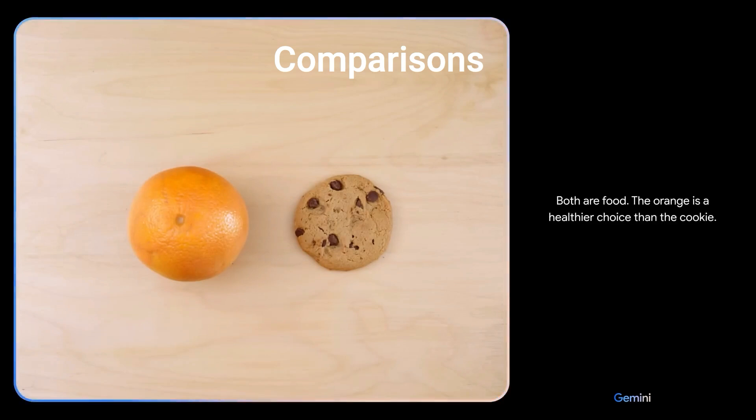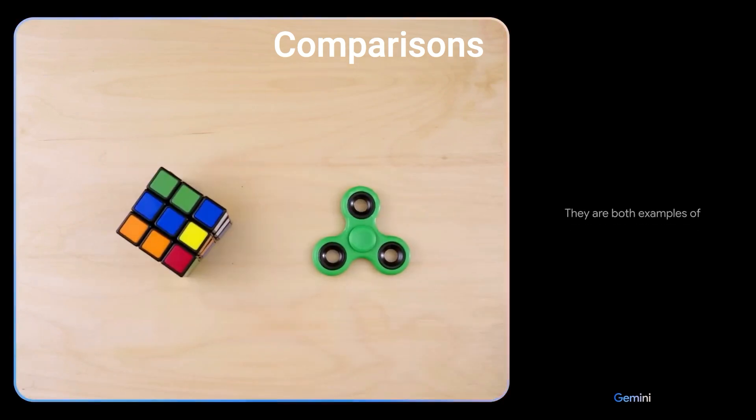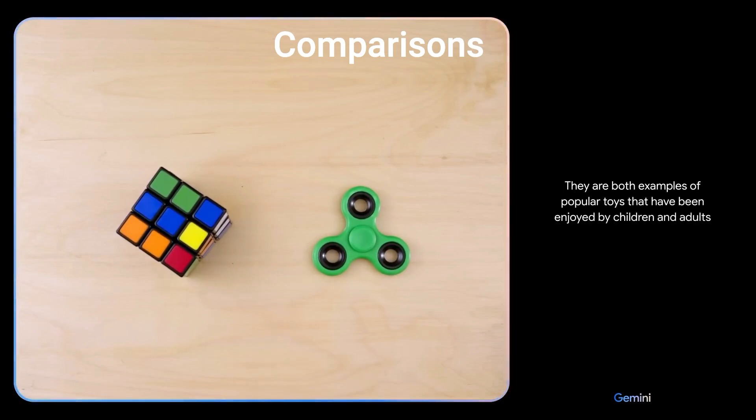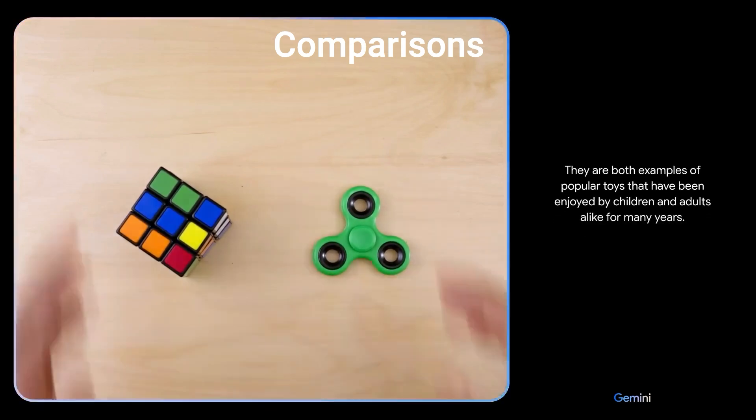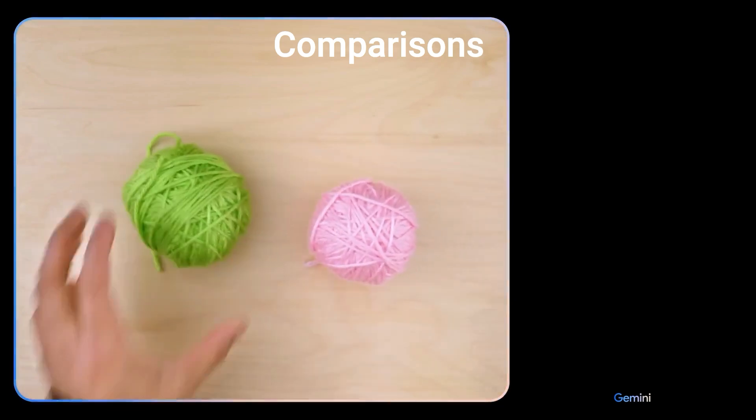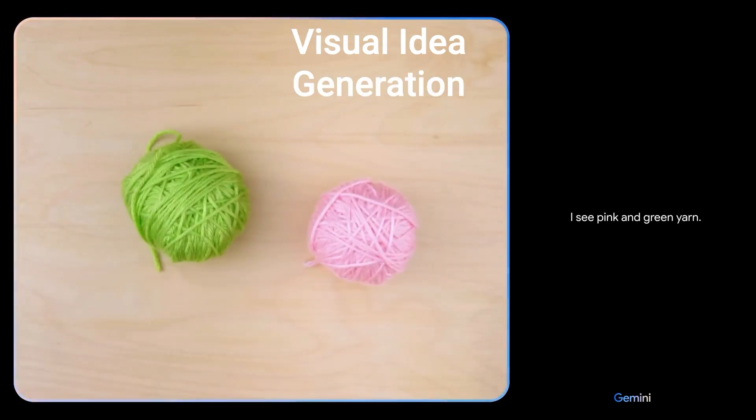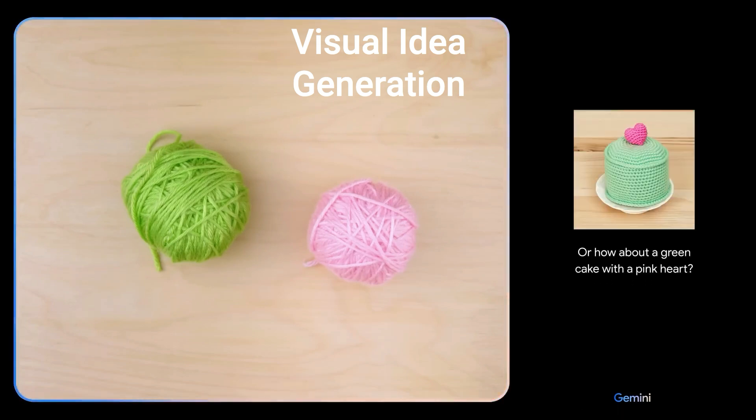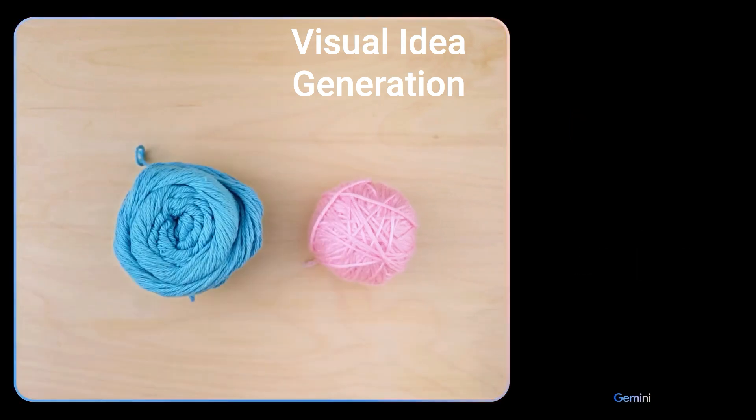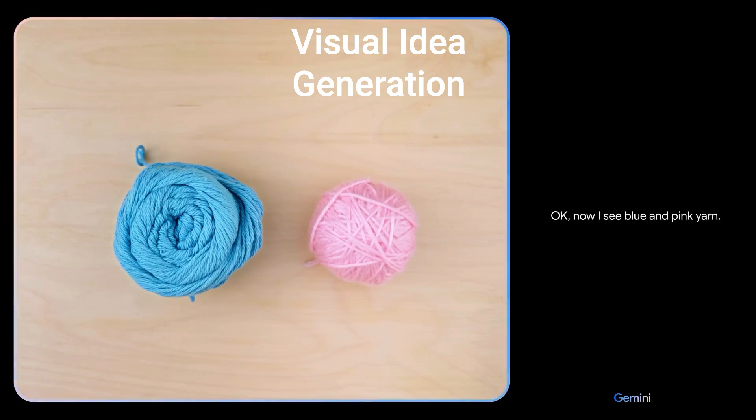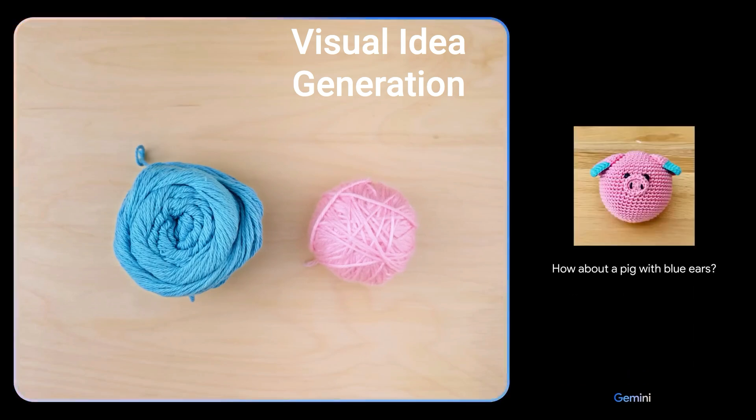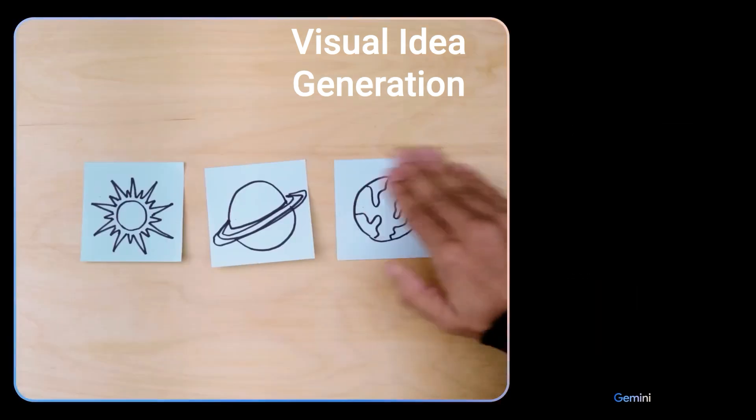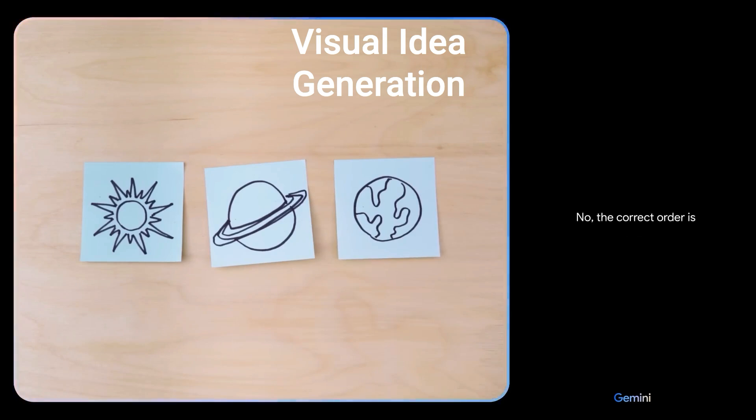'They are both examples of popular toys that have been enjoyed by children and adults alike for many years.' 'Give me some ideas for what I could make with this.' 'I see pink and green yarn. How about a dragon fruit, or how about a green cake with a pink heart?' 'Okay, how about these colors and maybe show me some animals?' 'Okay, now I see blue and pink yarn. How about a pig with blue ears, or an octopus, or a bunny with a pink nose?'